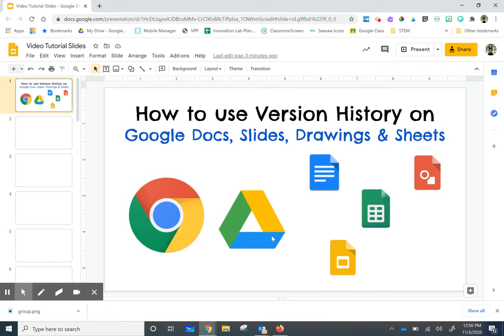This same option is in all of these Google tools, so I will be working exclusively in Google Slides for this tutorial, but you can do the same thing in each of these platforms.